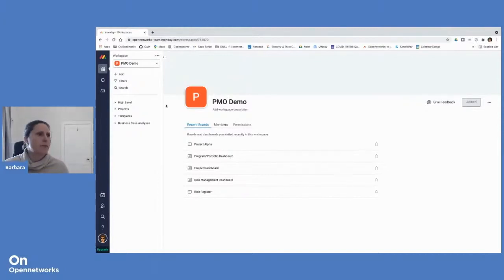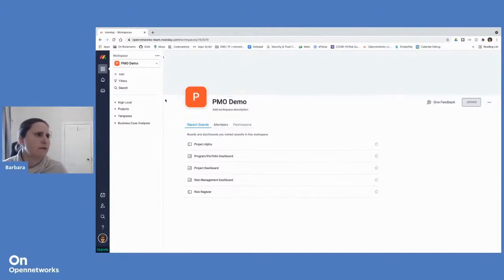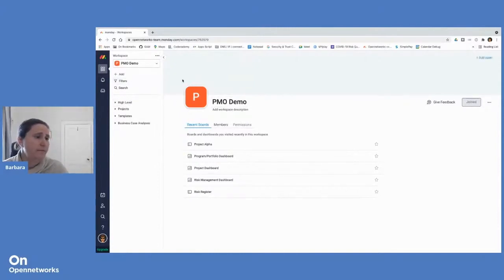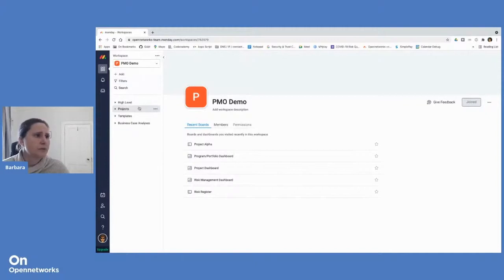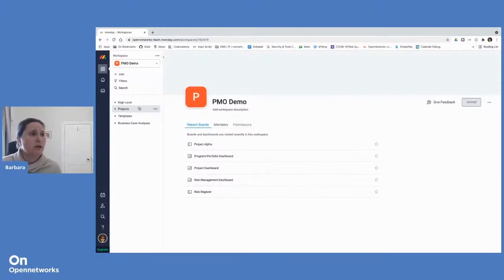So before I dive into the actual solution and give you a demo of it, I just want to touch on some of the structure and organization of monday.com. In terms of hierarchical structure and how we organize all our data and our boards in monday.com.